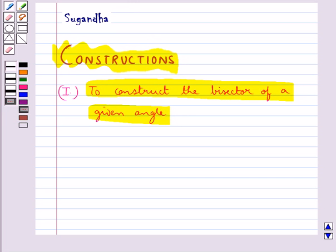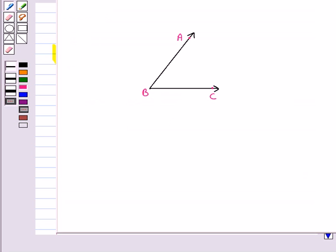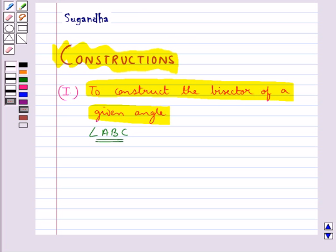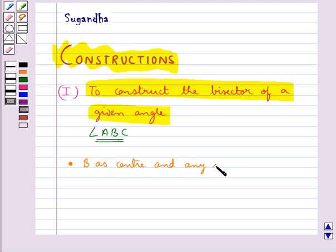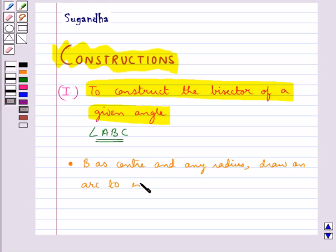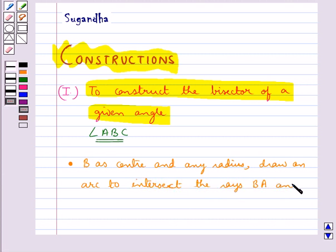Suppose that we are given any angle ABC and we need to construct the bisector for this angle. We need to construct the bisector for this angle. Our first step of construction would be taking B as the center and any radius, we draw an arc to intersect the rays BA and BC.